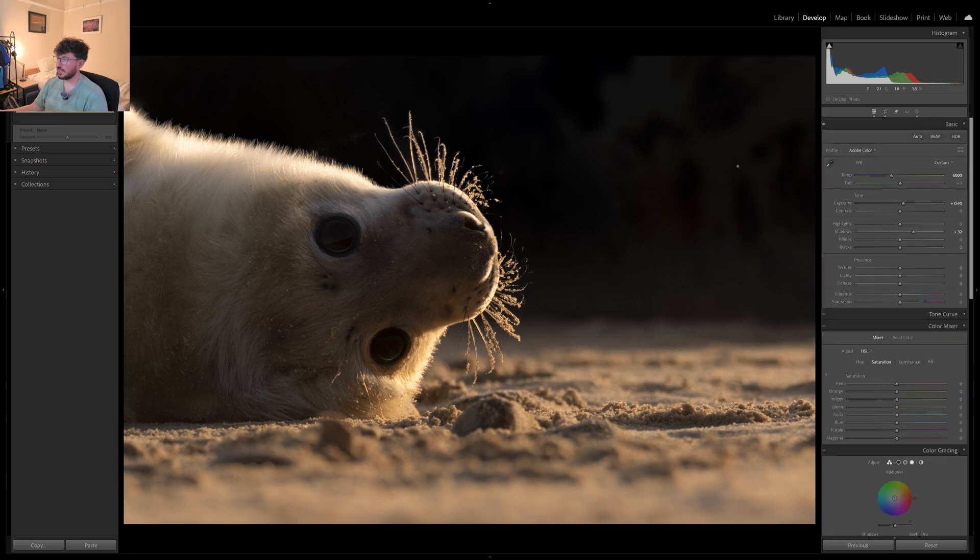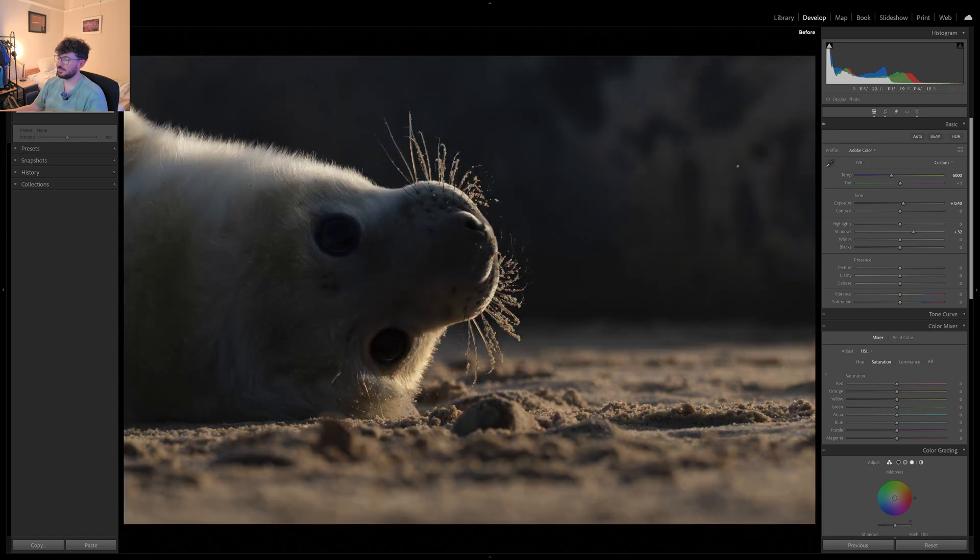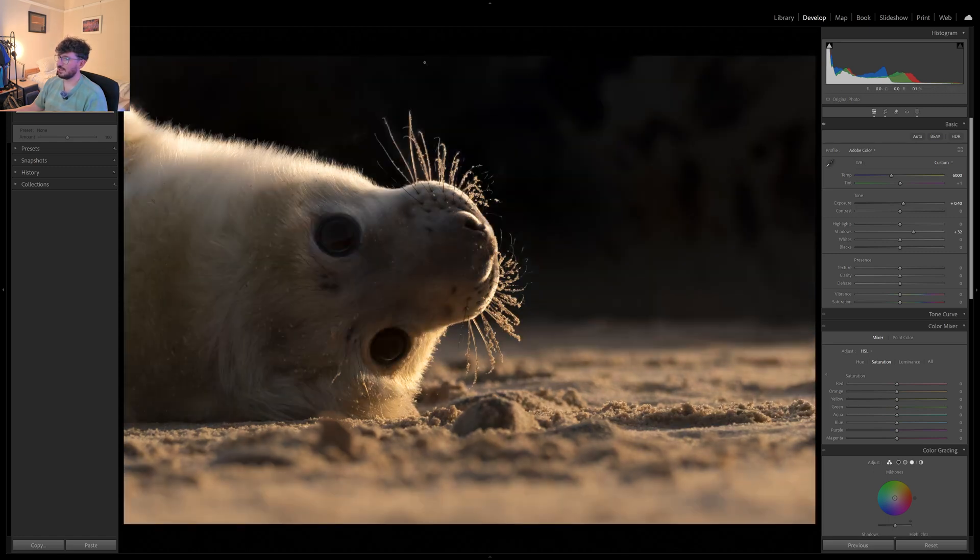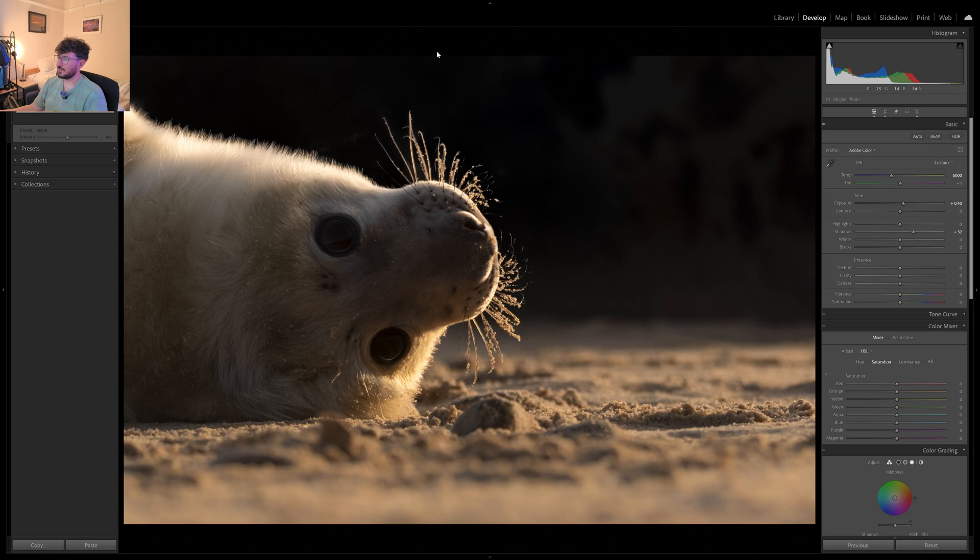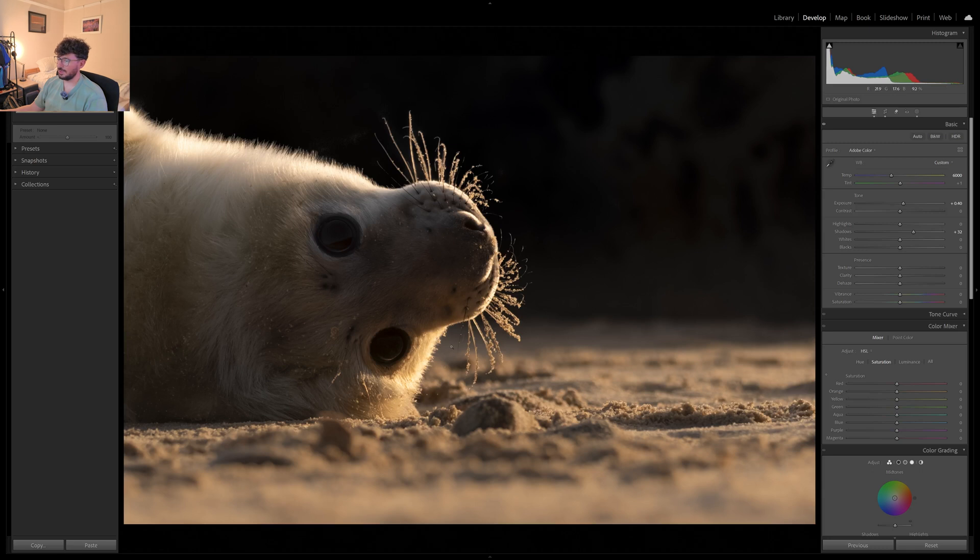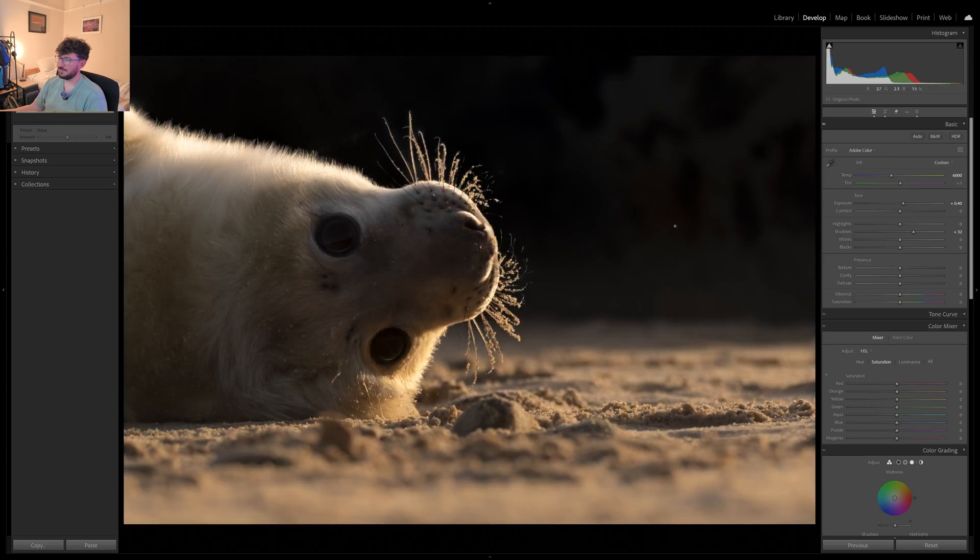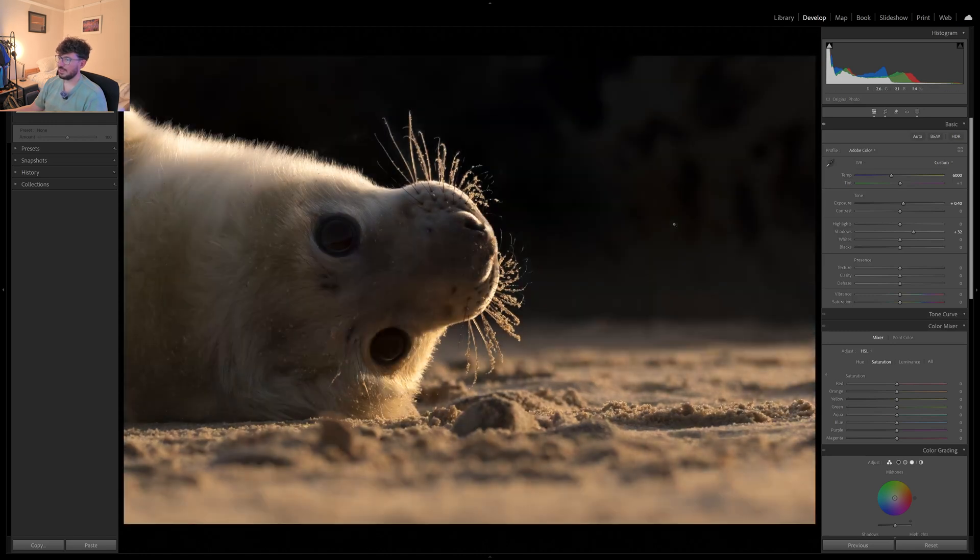So I'll show you now. Before. After. So I've taken a lot of the interest out of the background. It's a bit messy so I'll have to remove certain aspects, but much darker background, much more golden on the beautiful pup and the lovely sand in front of it. Before. After.